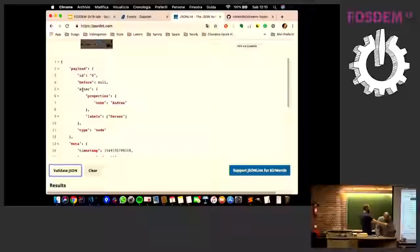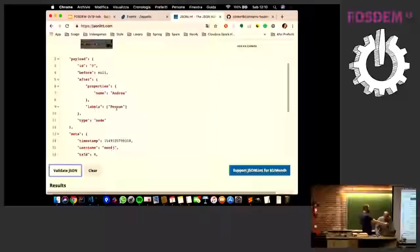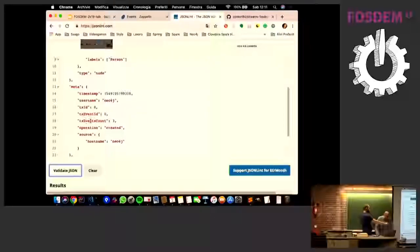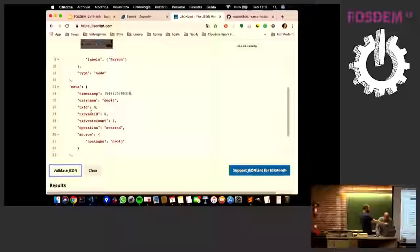The before is null because it is a creation event, so we don't have data related to that ID before the transaction. The field after contains two subfields: properties, which contain the properties of the node, and labels, which are the labels of the node. Then we have all the transaction metadata: the timestamp, the username that made the transaction, the transaction ID. These two fields are the transaction event count — this creation is about two nodes and one relationship, so the transaction event count is three events. The transaction event ID identifies each event inside the transaction. We have the operation, which is 'created', and the source containing all network data related to the Neo4j instance.